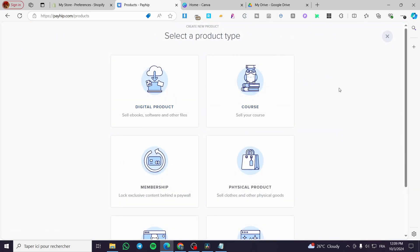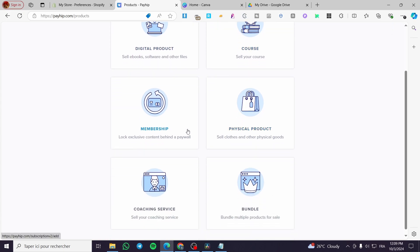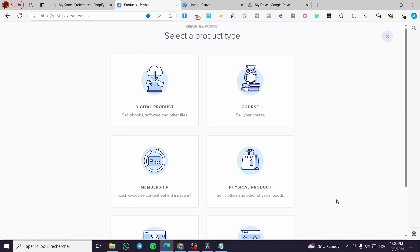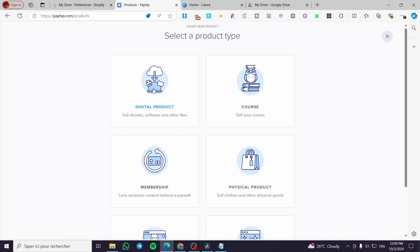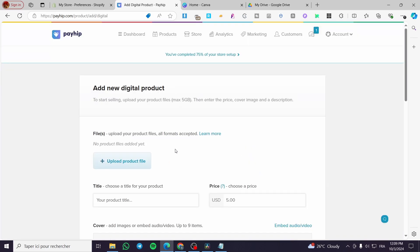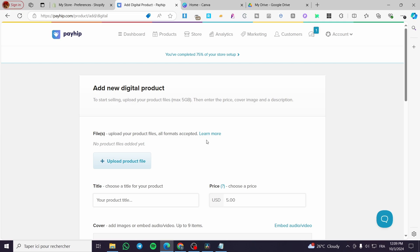Once you click on 'Add a New Product', you will be asked to select the product type. We have digital product, course, membership, physical product, coaching service, and bundle. An ebook is considered a digital product, so select 'Digital Product' — it says 'sell ebooks, software, and other files.'